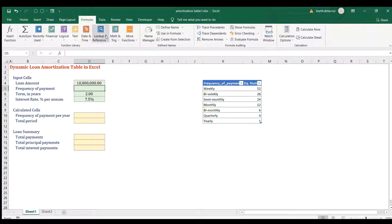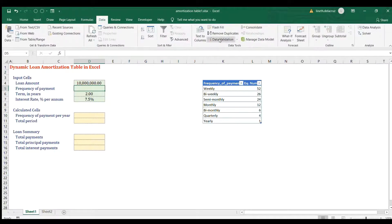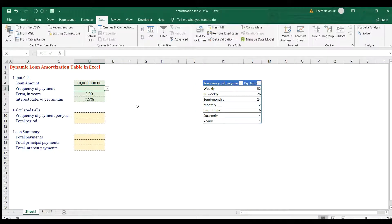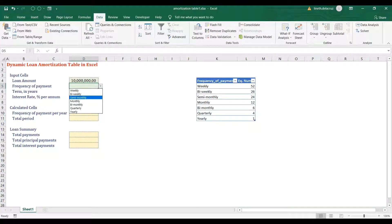Now add data validation: go to Data > Data Validation, choose List, and on the source use the INDIRECT function — equal sign INDIRECT — and refer it to K4, which is the frequency of payment name from our Name Manager, then click OK. The list should now be reflected in the data validation cell.